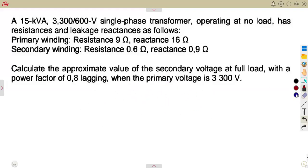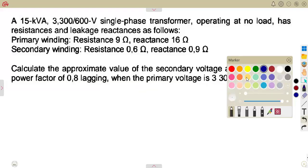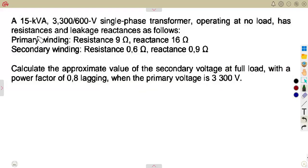Questions differ. In this one, we are given a different condition. A 15 kVA, 3300 to 600 volts single-phase transformer, operating at no load — we are given the resistances and leakage reactances.